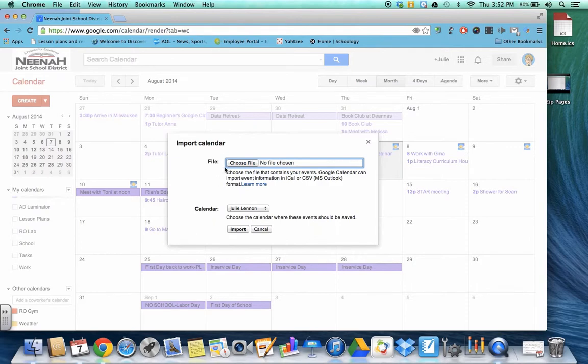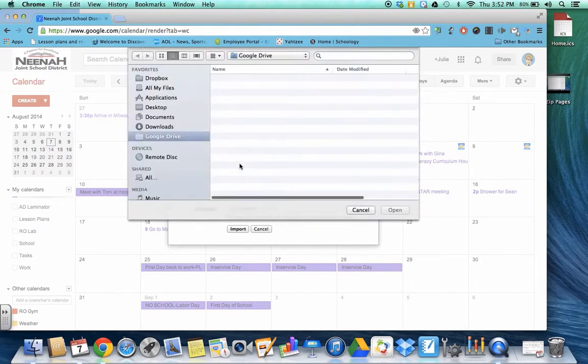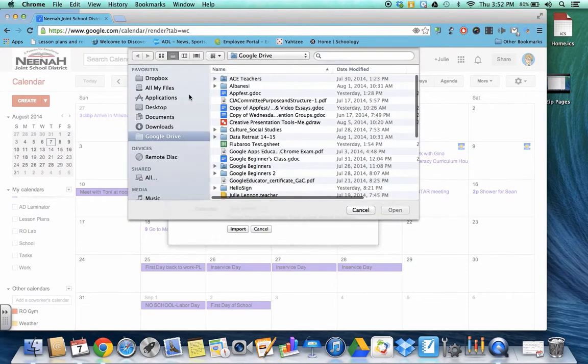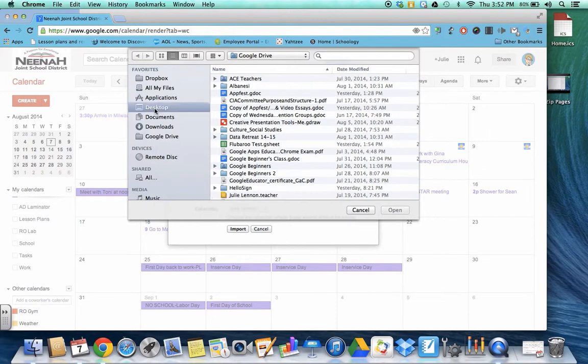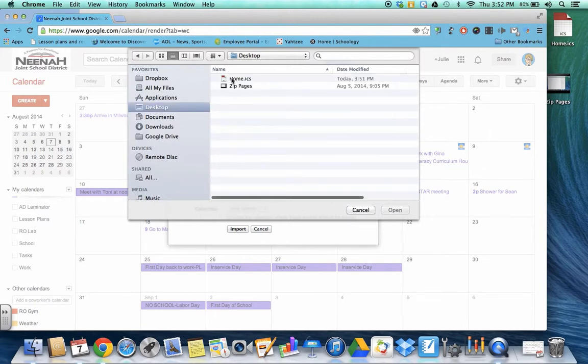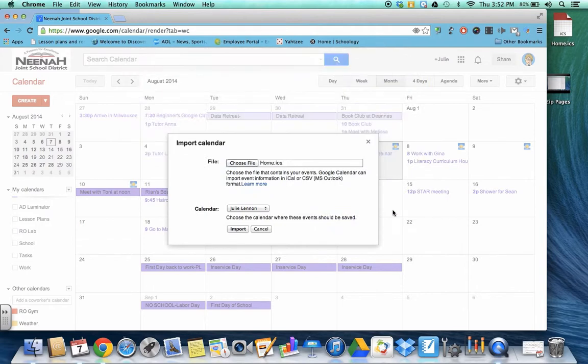When you import calendar you need to choose your file so click on choose file. I'm going to go to my desktop where there's my home file. You click on it. You click on open.